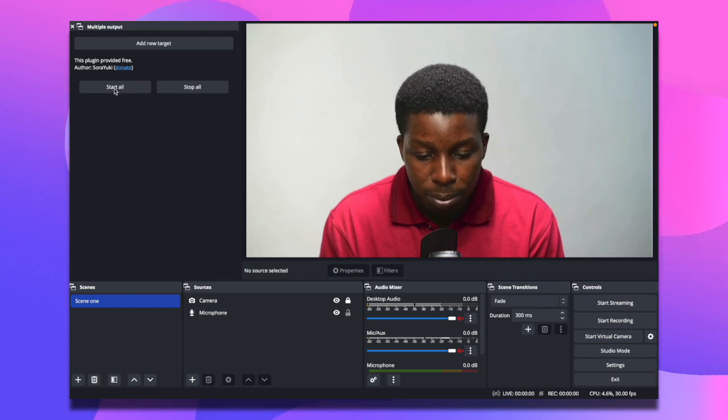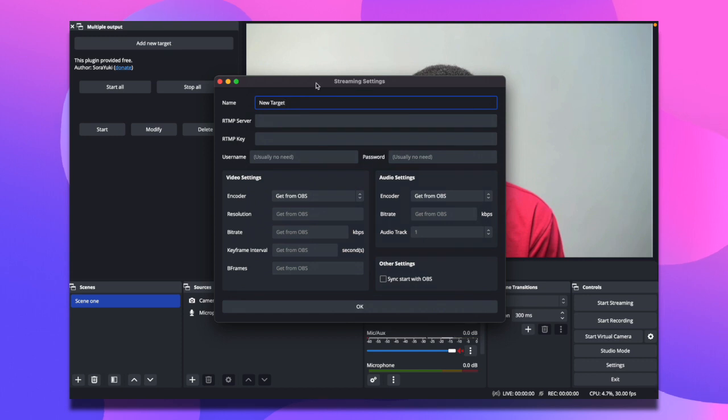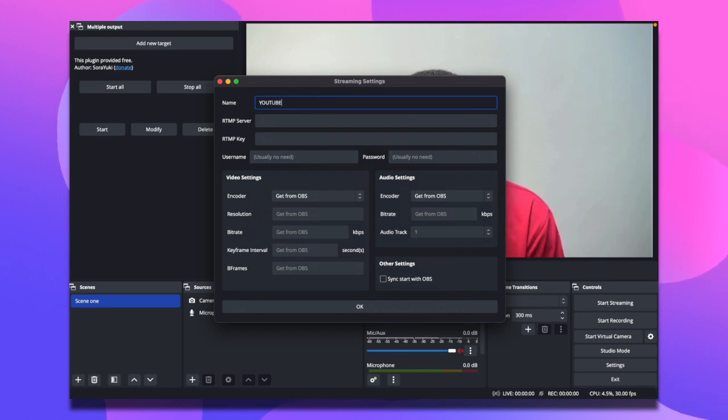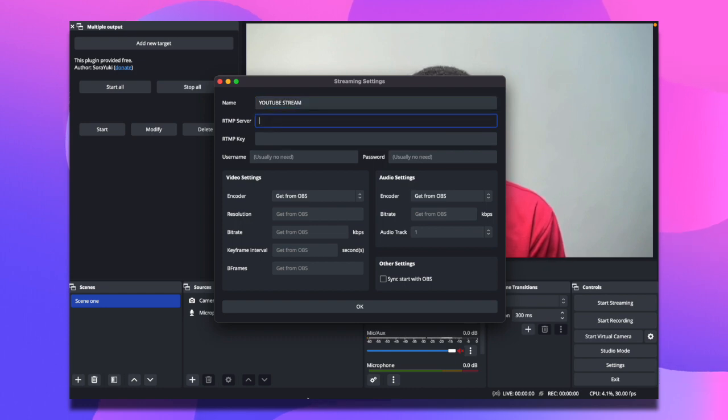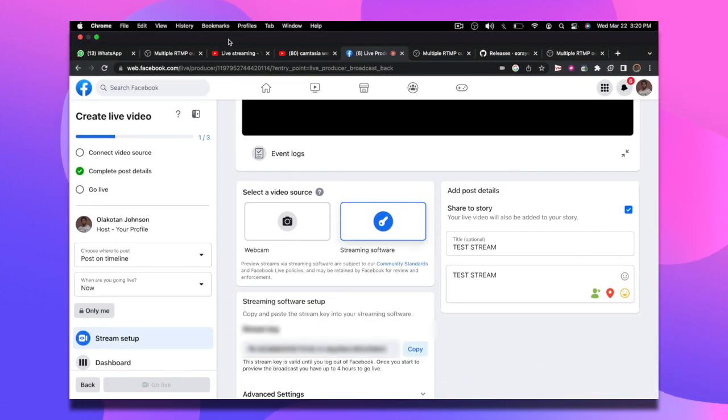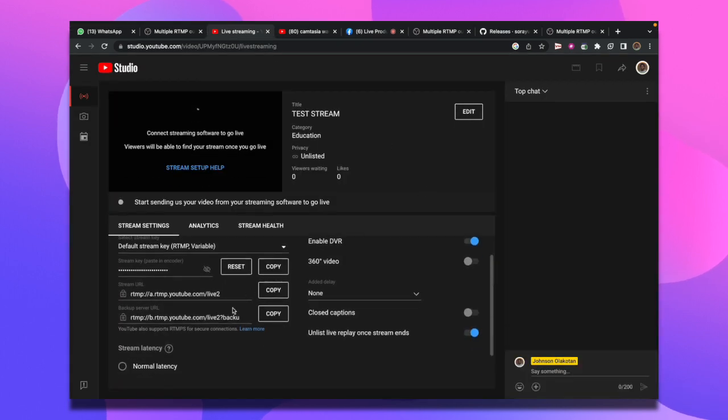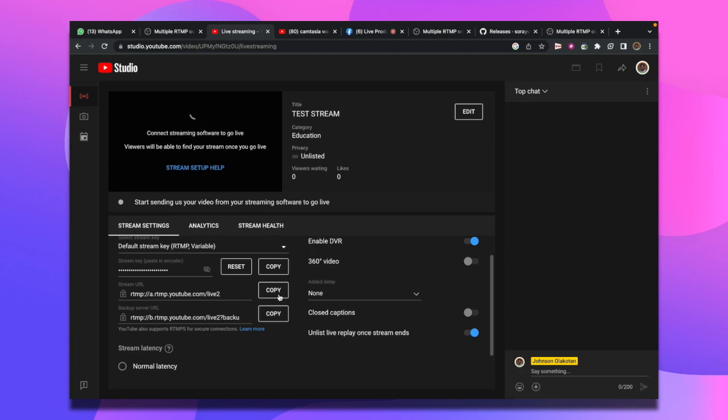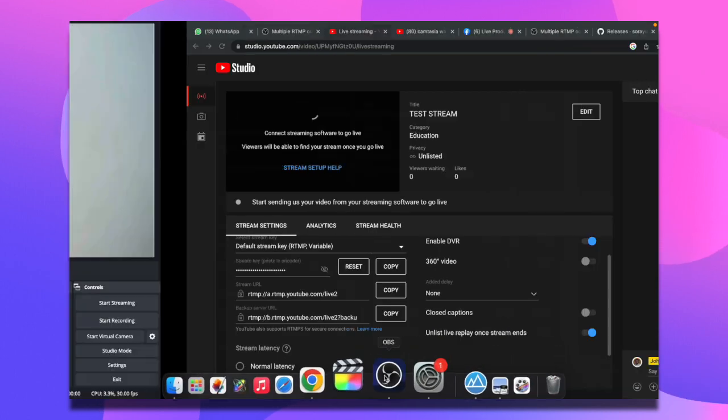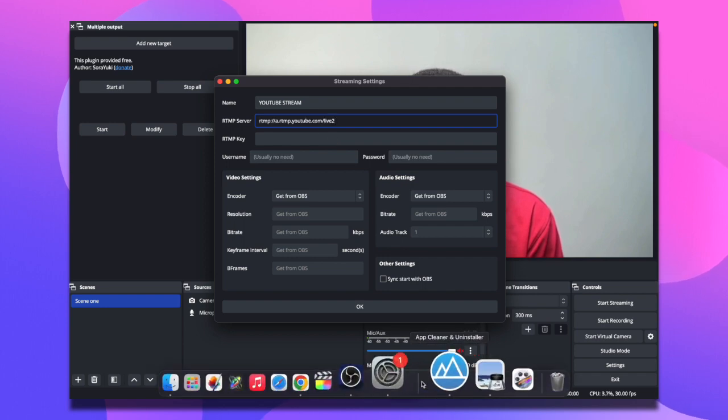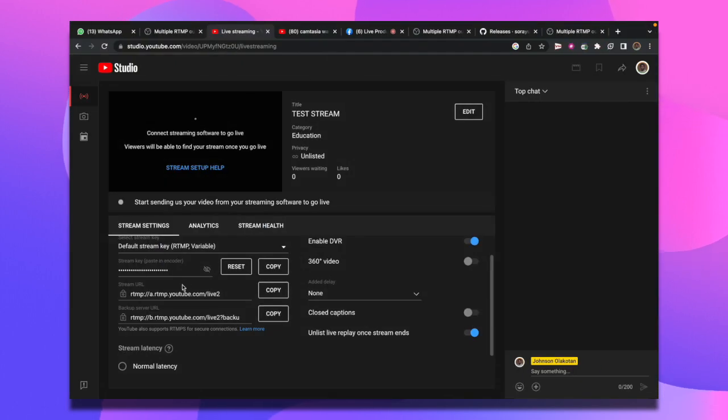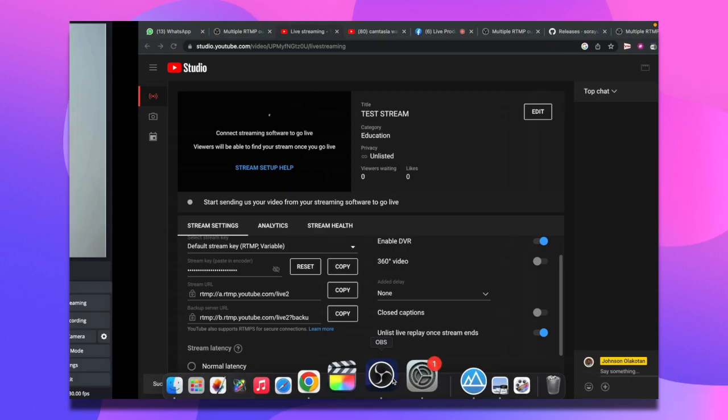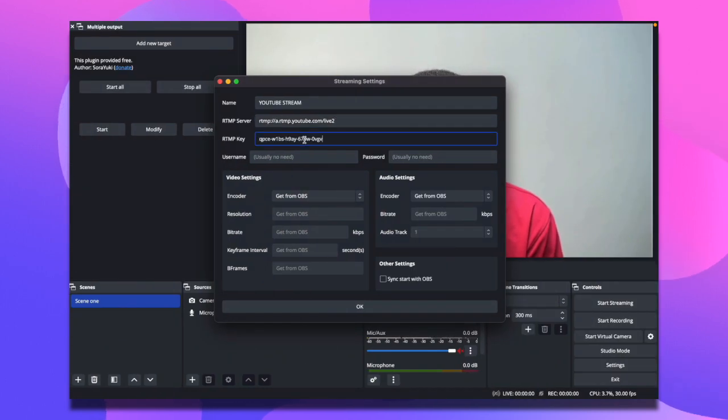Now on the multi-output settings, I want to stream on YouTube using this plugin. I'll select add new targets, call it YouTube stream. For the server, I'll go to my browser, go to my live stream, copy this stream URL, and come back to OBS and paste this URL. Then come back to YouTube and copy the stream key.